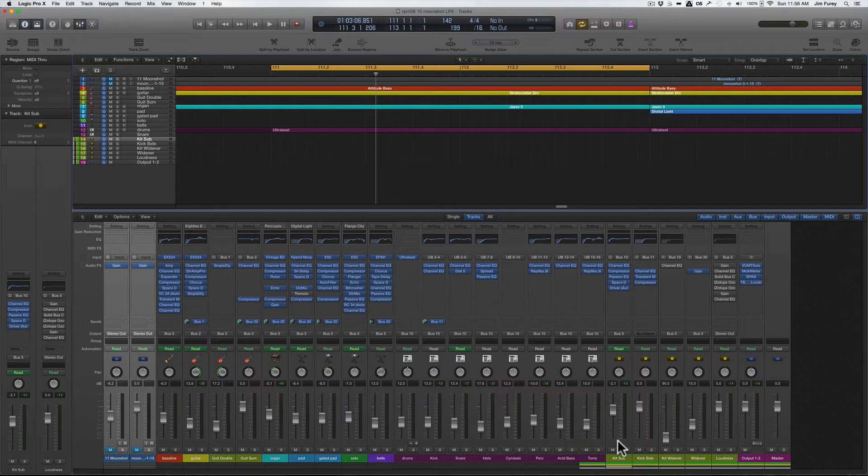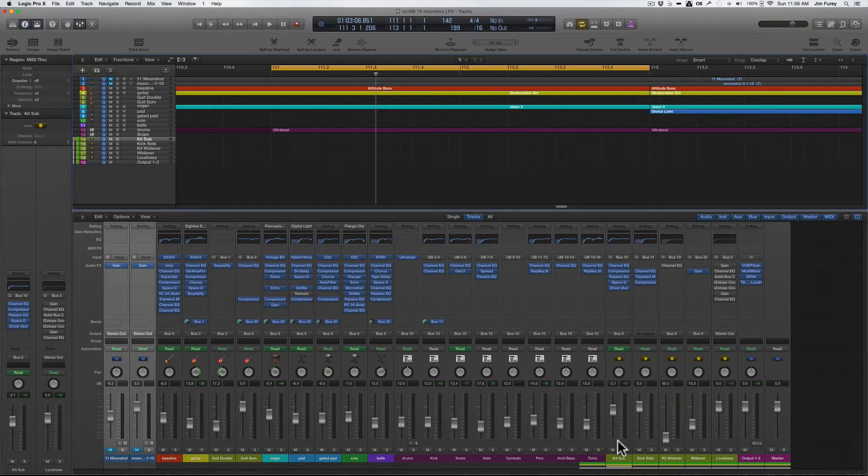In today's tip, I'm going to show you how to use an old-school, super simple, and incredibly resource light method of stereo widening using an often underutilized plug-in that's found right in Logic, out of the box.